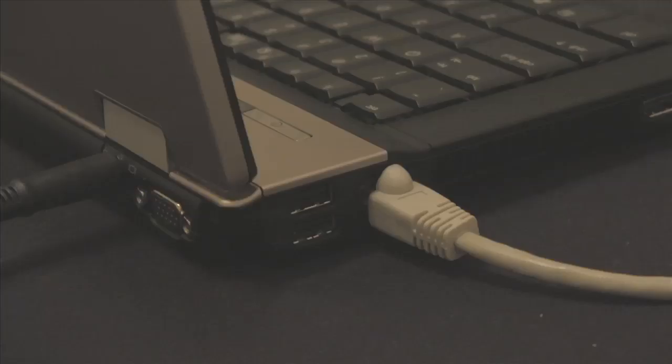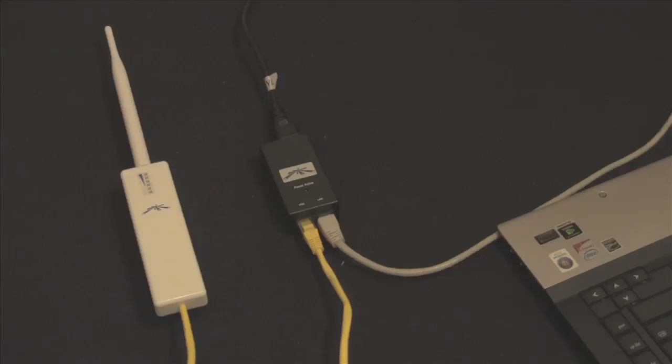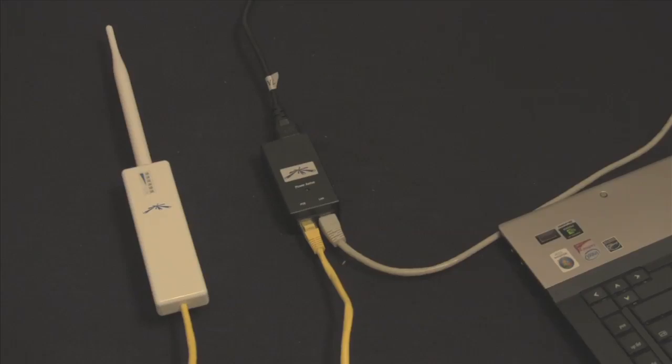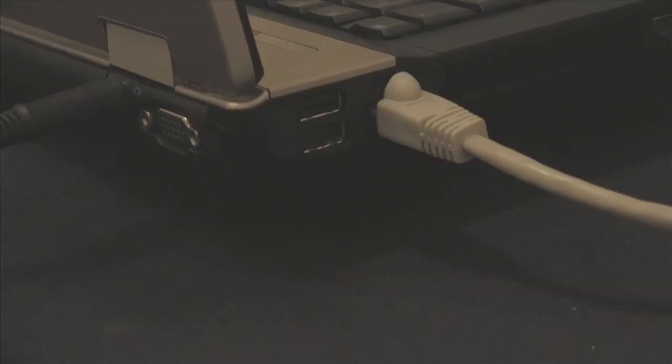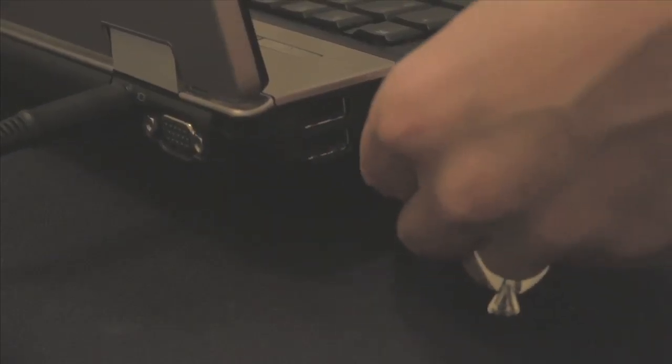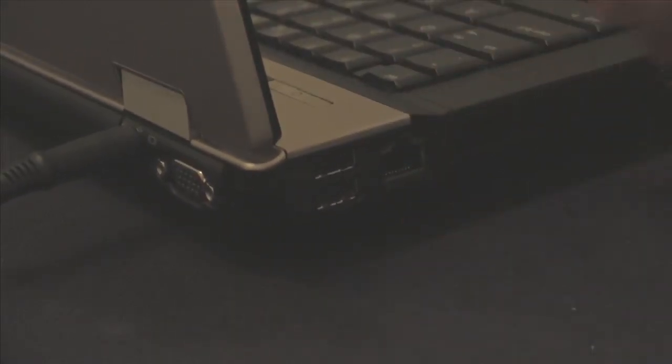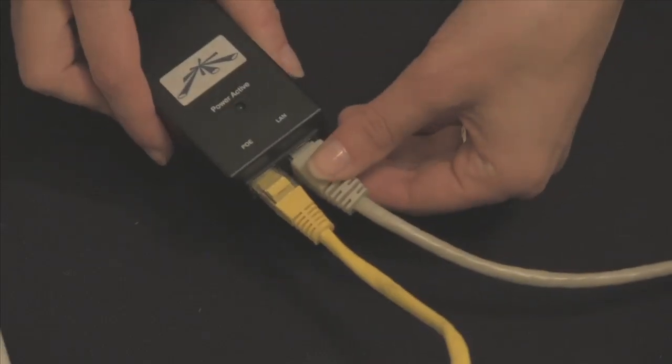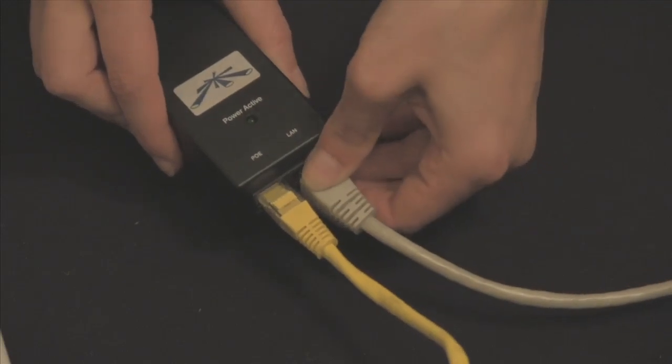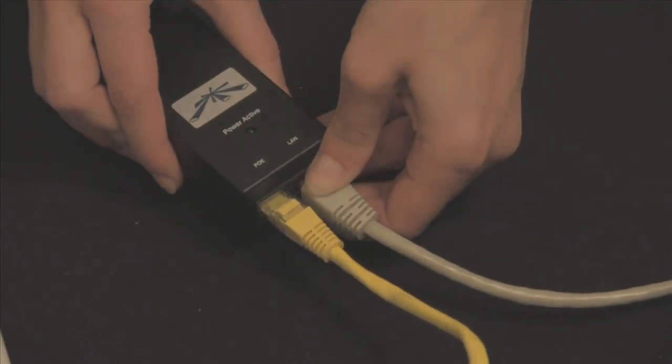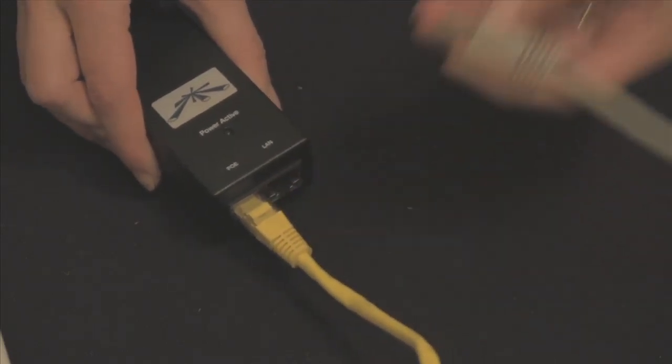After updating the firmware, your PC should still be connected to the LAN port on the PoE adapter. Release and renew the DHCP address by disconnecting and reconnecting the ethernet cable between your computer and the PoE adapter.